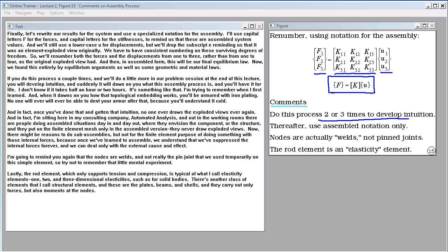Once you've gotten that intuition, no one ever draws the exploded views again. In my consulting company, people doing assembled situations day in and day out envision the component or structure and put on the finite element mesh only in the assembled version — they never draw exploded views. Once we've learned to assemble, we've suppressed the internal forces forever and can deal only with external cause and effect. I'll remind you again that the nodes are welds, not really the pin joint we used temporarily on this simple element.